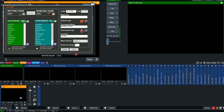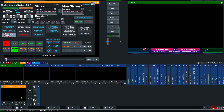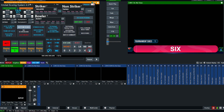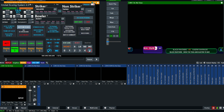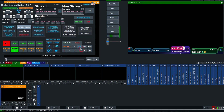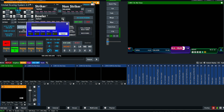You can still edit who won the toss. Now if the batsman scores one run, click One. When the first over is complete, set the next bowler.